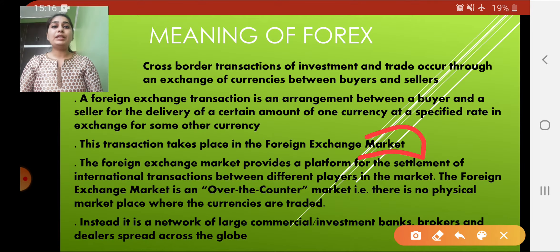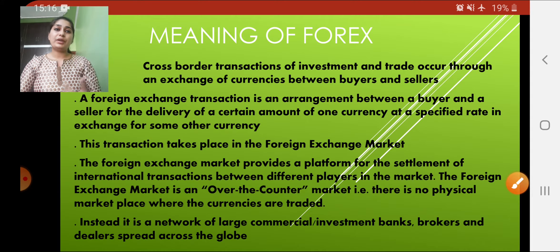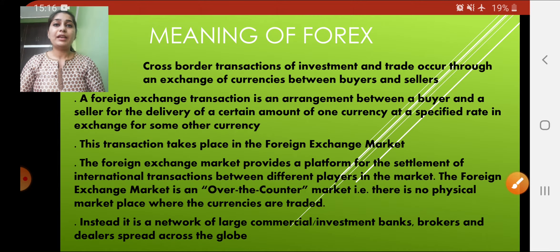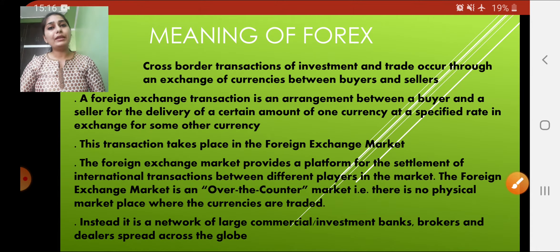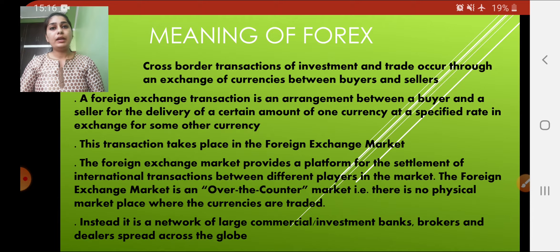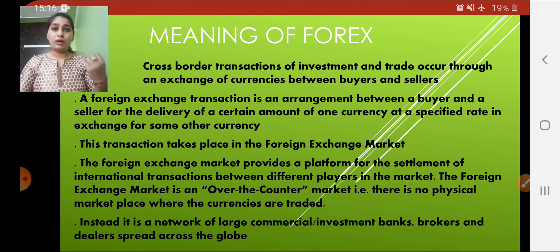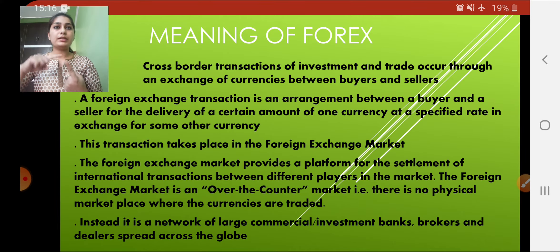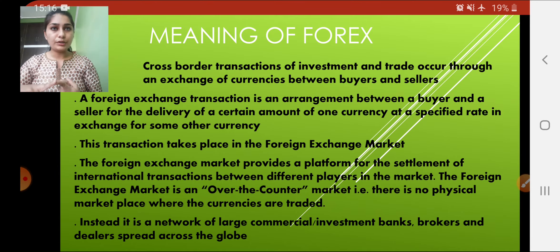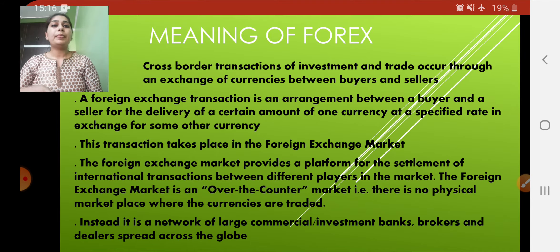In the foreign exchange market, we don't just exchange things physically — we exchange currencies electronically. That electronic exchange of currencies is known as the over-the-counter market. So this is a cross-border transaction, conducted over the counter, and that is the foreign exchange market.